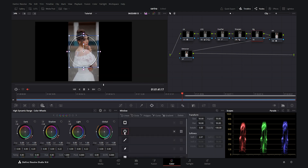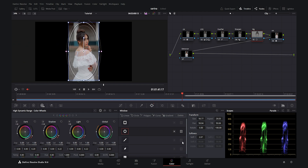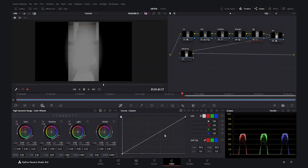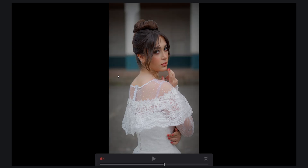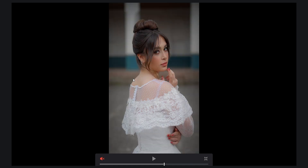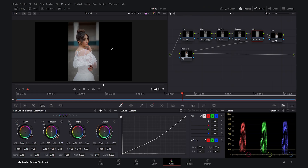For the Vignette node, I draw a window shape, invert it, and make it soft. I enable highlights to see the affected area, then go to the Curves and decrease the midtones to create the vignette effect. Enabling and disabling all nodes shows we've already made a huge difference, and the vignette alone makes a big change in the mood of the video.